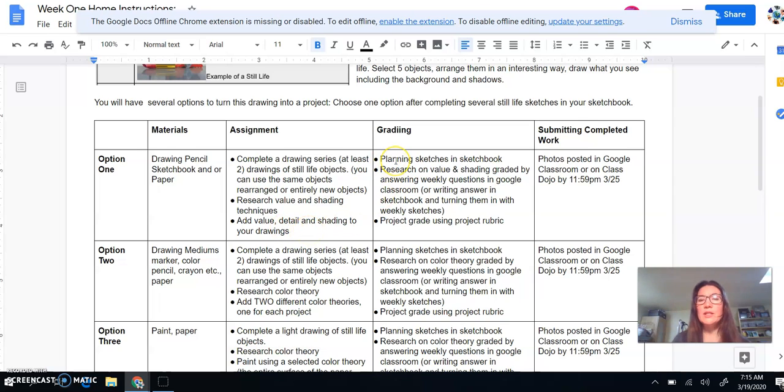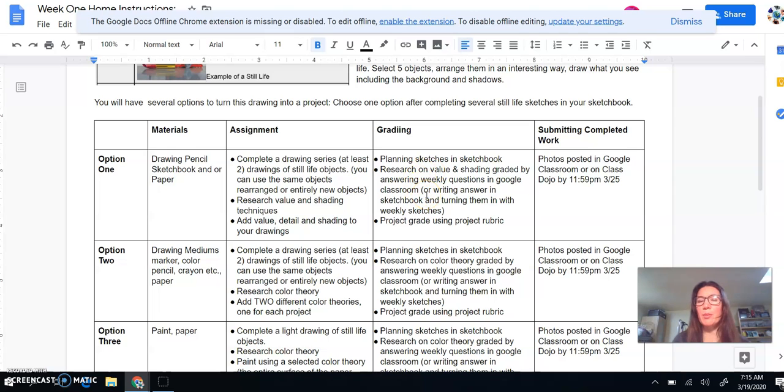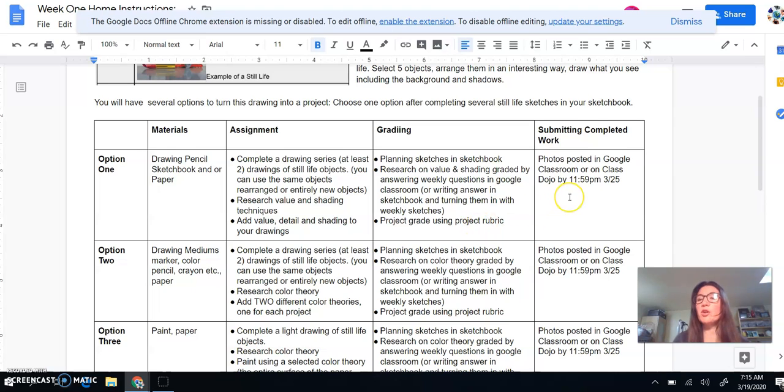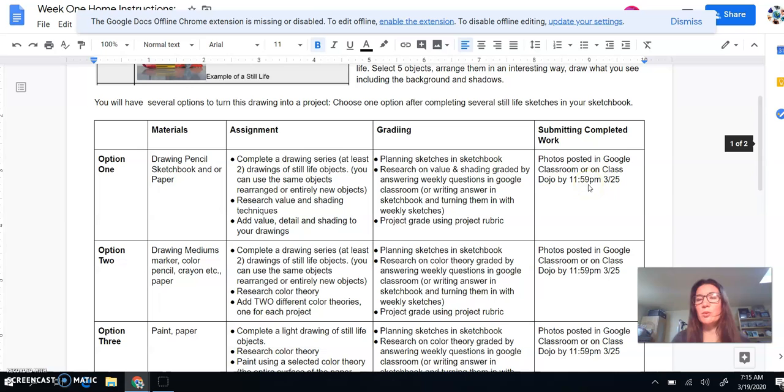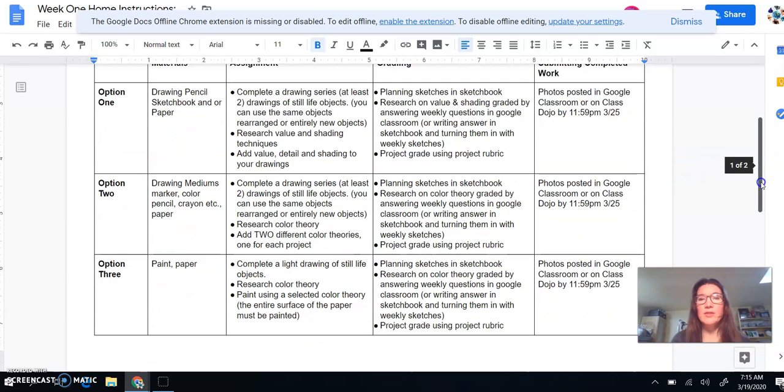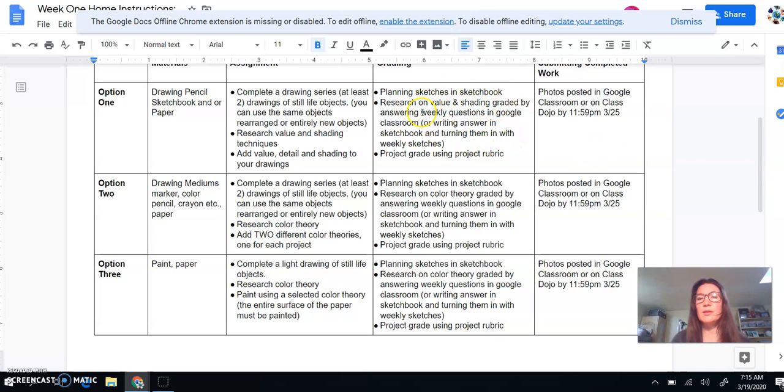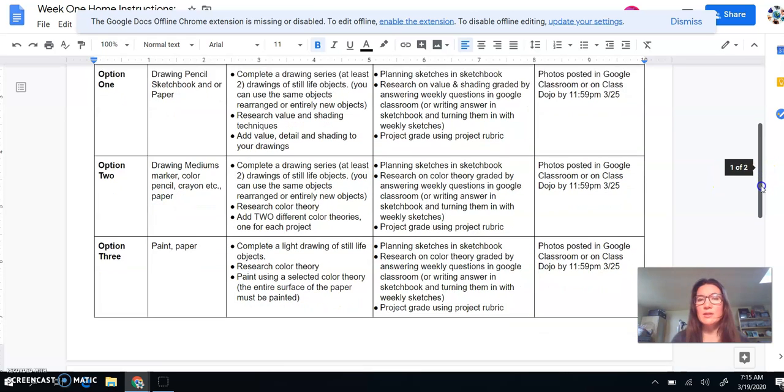So things that will be graded for all of the assignments are going to be the sketches, the planning sketches in your sketchbook, a little bit of research. And I'm going to grade that by your daily questions. And then I'm going to grade the overall project. And you're going to submit these projects either using Google Classroom or ClassDojo, whichever one is easier. So these projects are going to be due on Wednesday by midnight. So you have some time to do it. But I do need the planning sketches and the written work more on a daily basis.